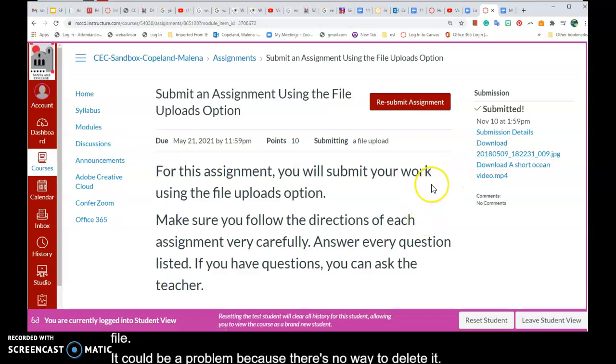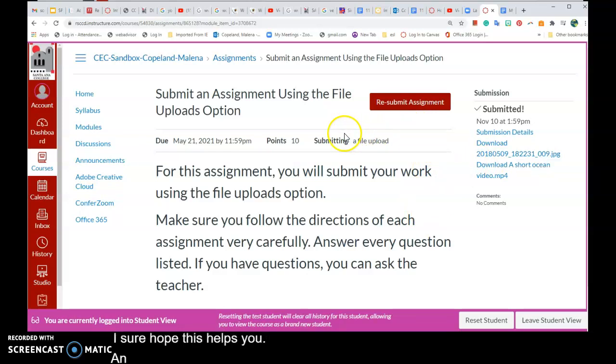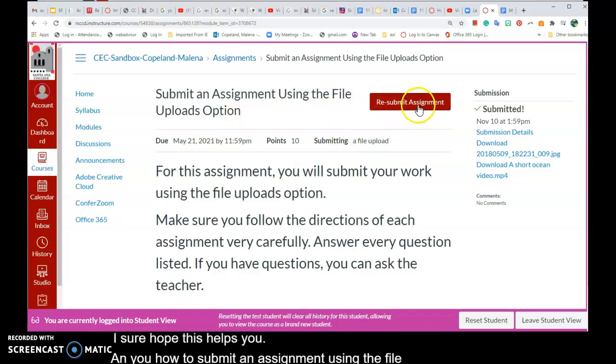I hope this helps you, and you now know how to submit an assignment using the File Uploads option. Thank you!